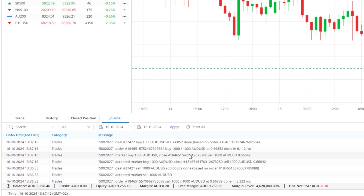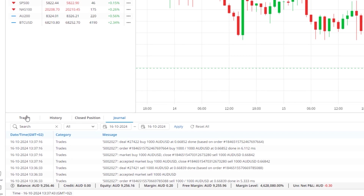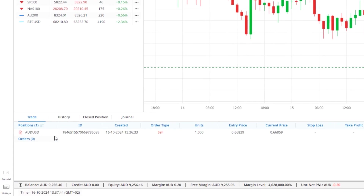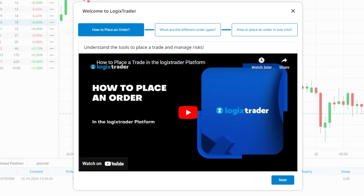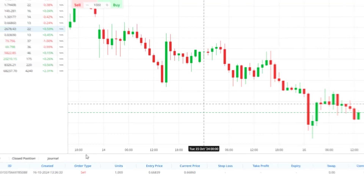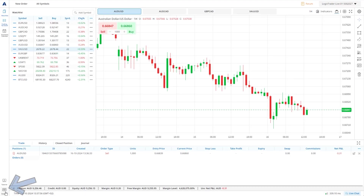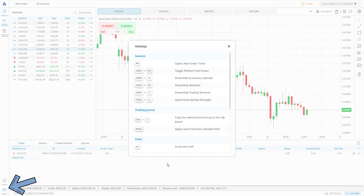If you need help placing a trade, LogixTrader has a tutorial button in the bottom left corner that shows three videos to help you get started. I like this feature a lot and hope to see them build on it in the future. You can also see a variety of hotkeys to navigate the platform, all detailed in the hotkeys window accessed by clicking the button in the bottom left corner of the screen.